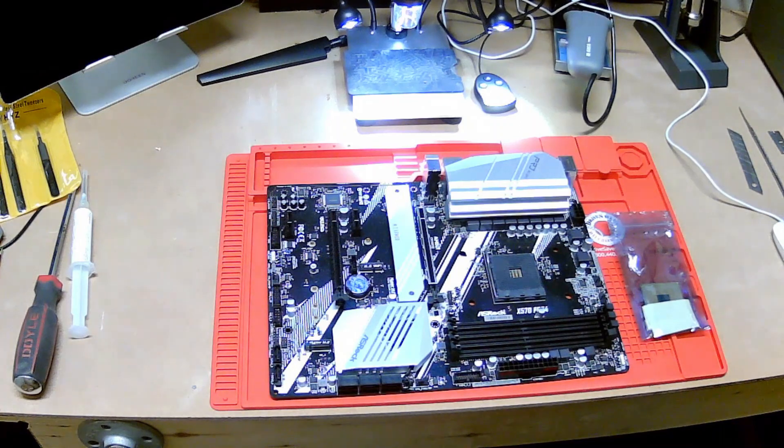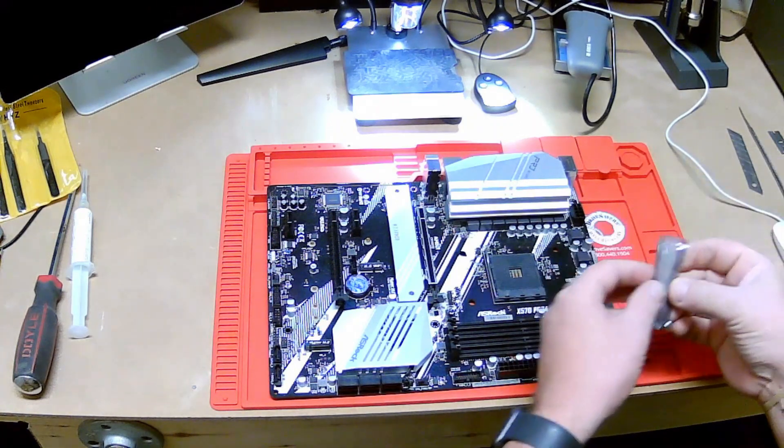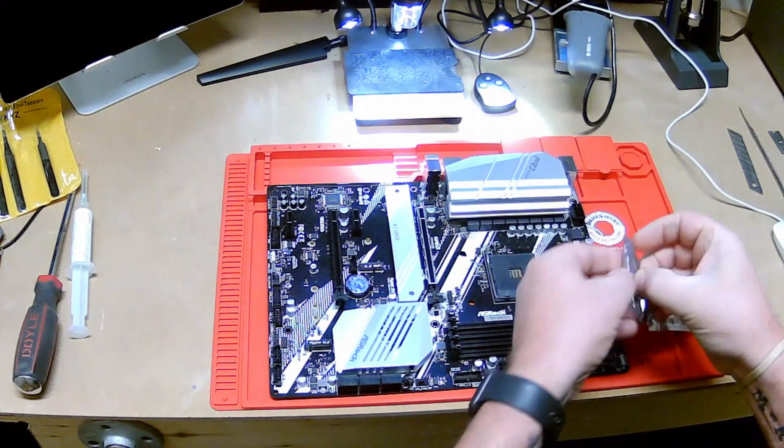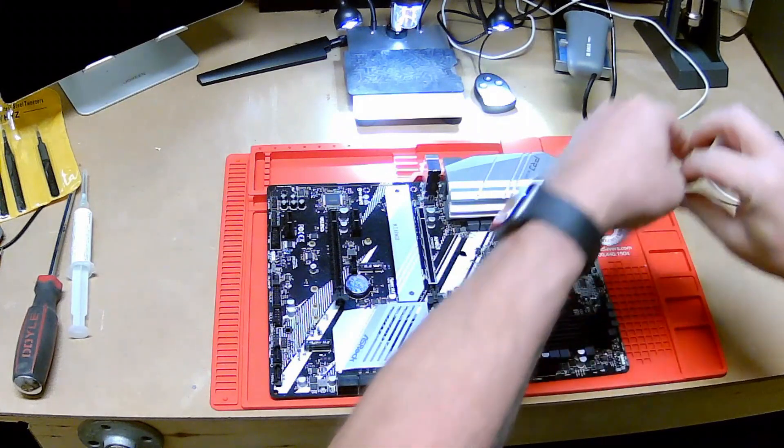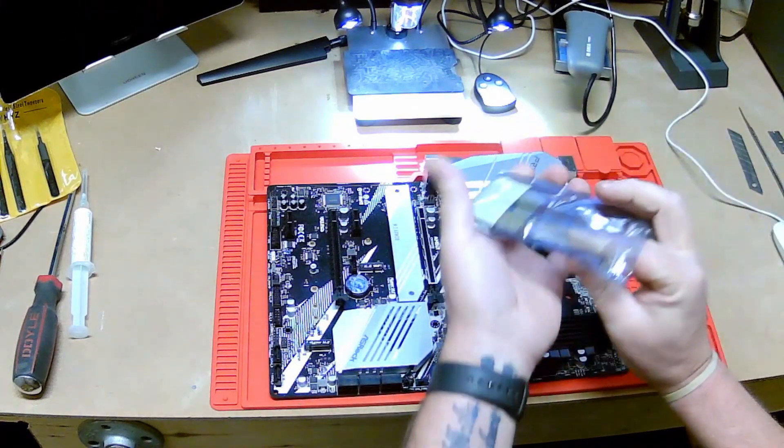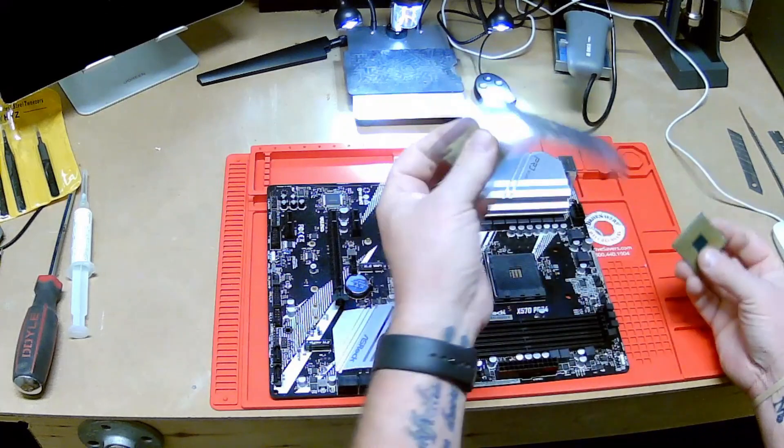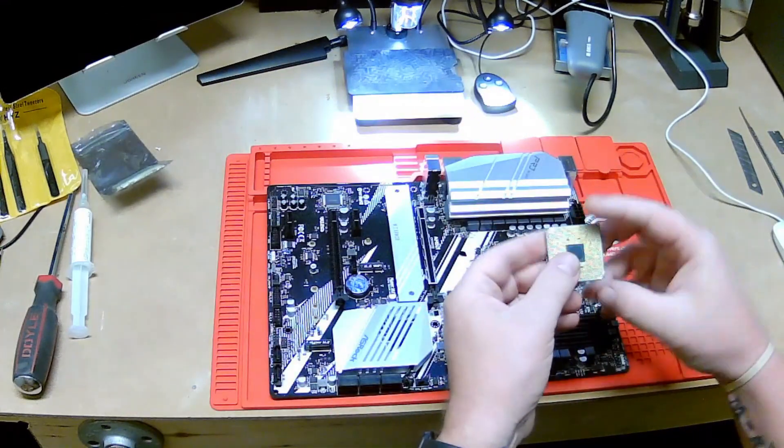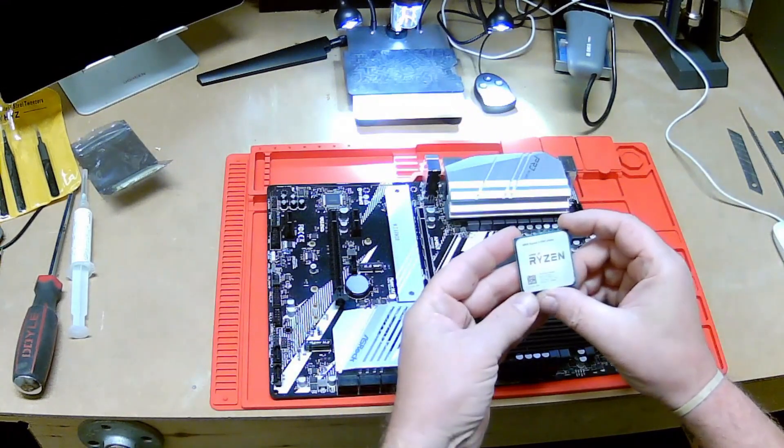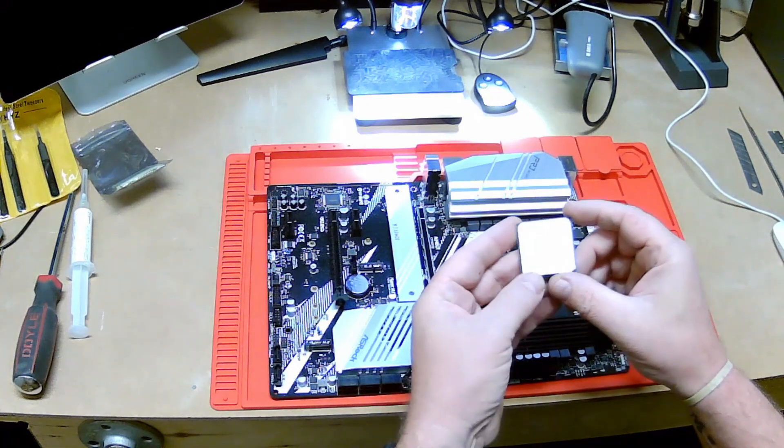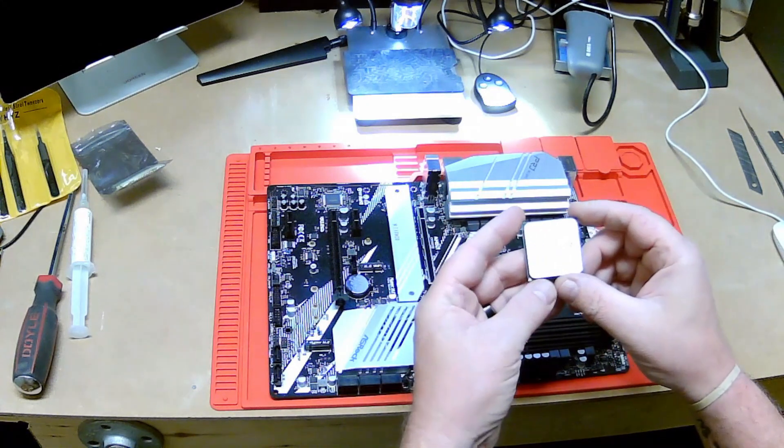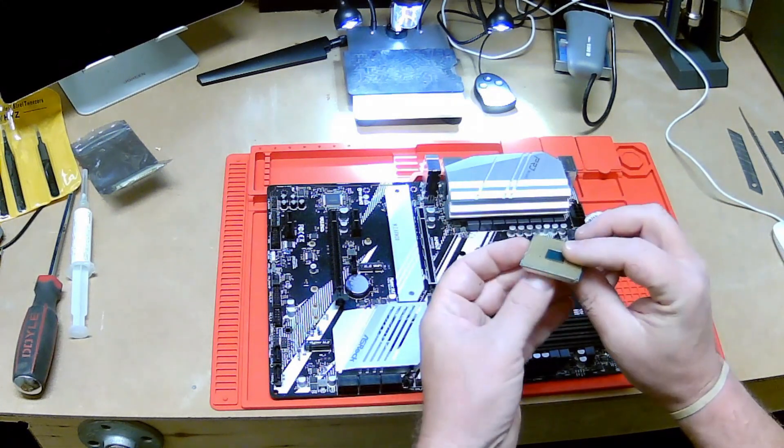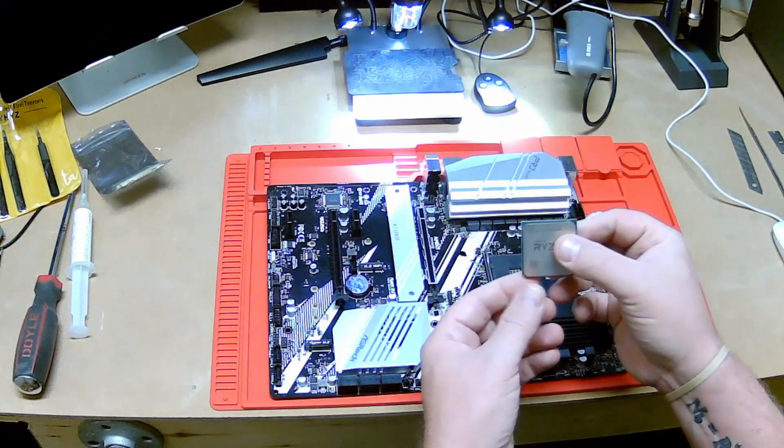In this video we're going to be working with an AM4 processor, but this could be really any processor that has pins to it. This is an AM4 socket, middle of the road, couple years old. I got this on eBay for 20 bucks.